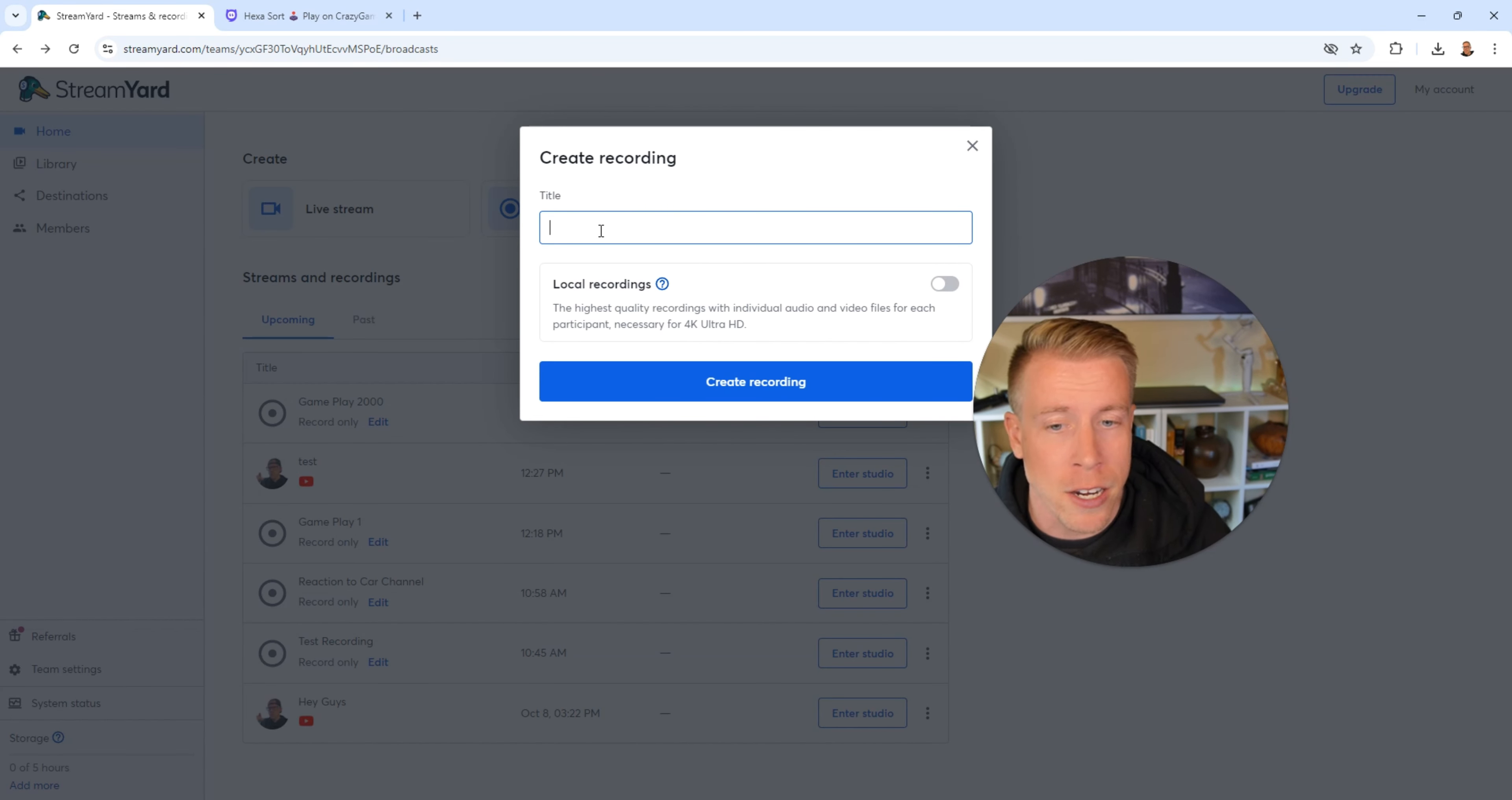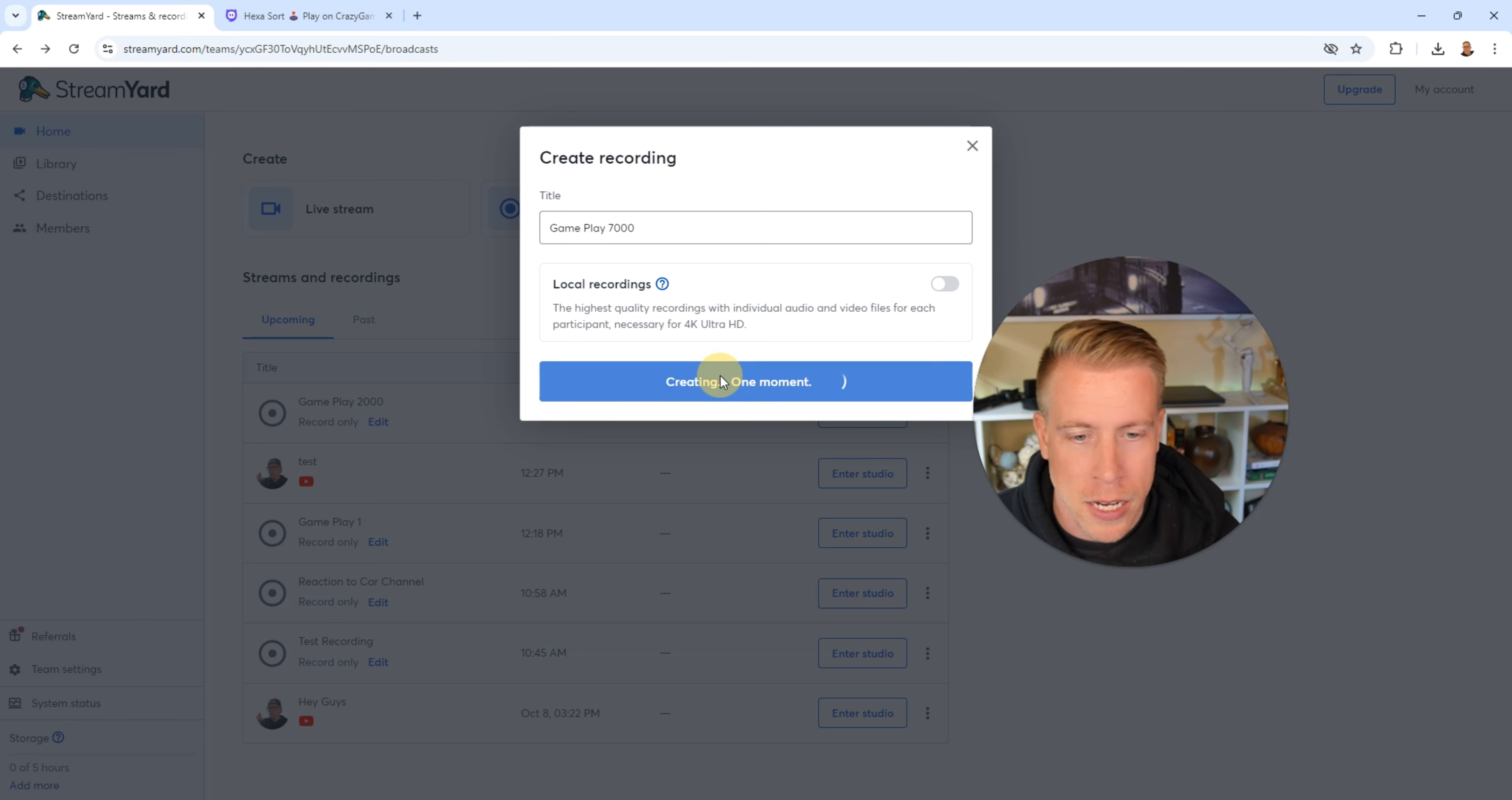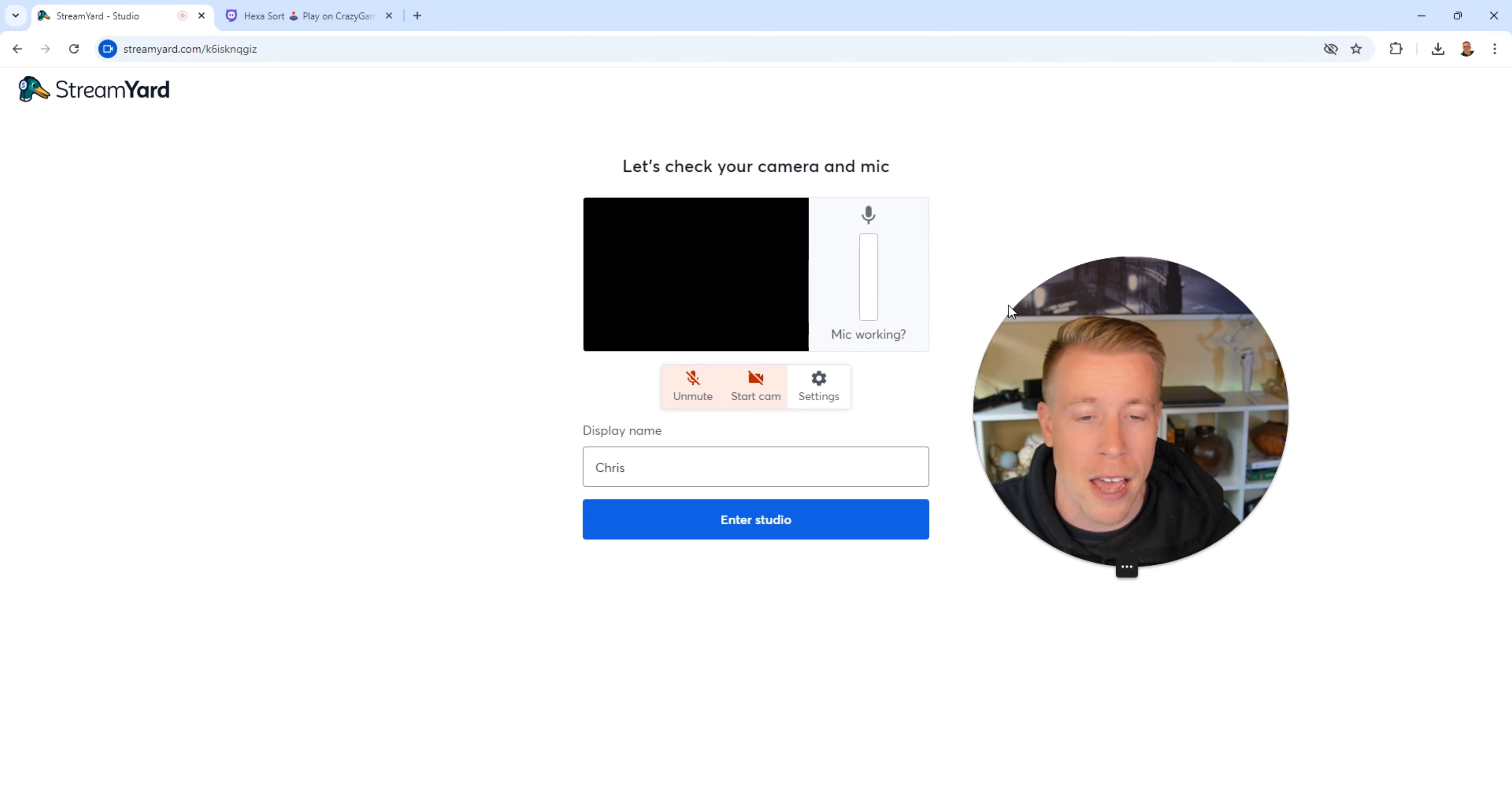Next, we need to title or name a recording. Let's go with gameplay 7000. Click on create recording then. And this is going to enter the studio where we can change all the settings and what have you.